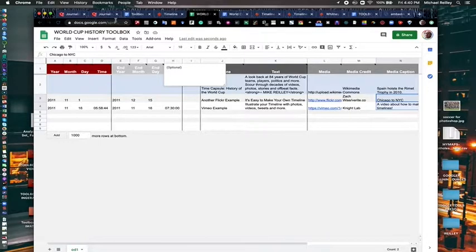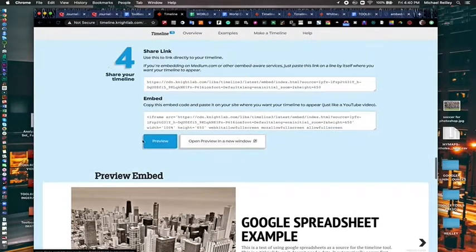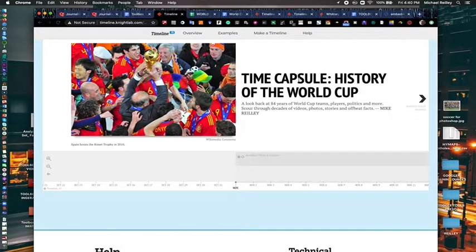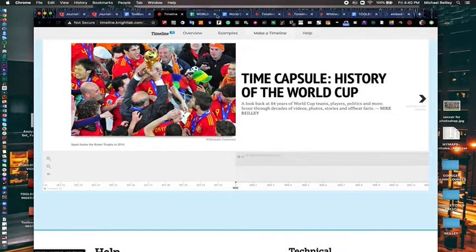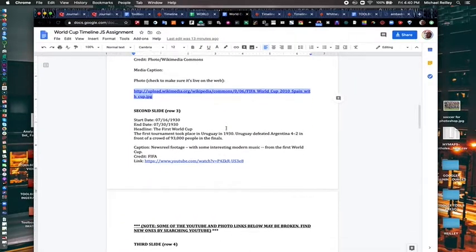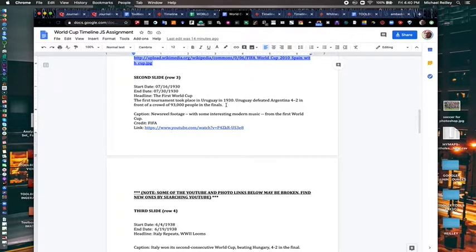And I'll go ahead and go back to here and hit preview. And there's my opening slide. Now you'll repeat this step many times for your subsequent dates and content.